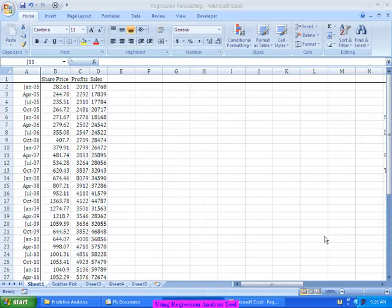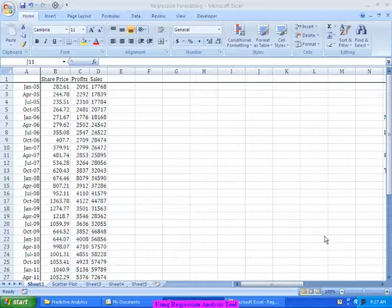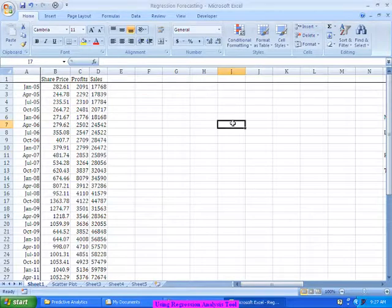In this chapter, let's focus on using the automated regression analysis tool, which does a lot of calculations for us, including computations of slope and intercepts, predicting, computing correlation, and many other aspects. Let's look at the various aspects which the regression tool is going to do for us, and we need to get a comfort level in analyzing each of those things.